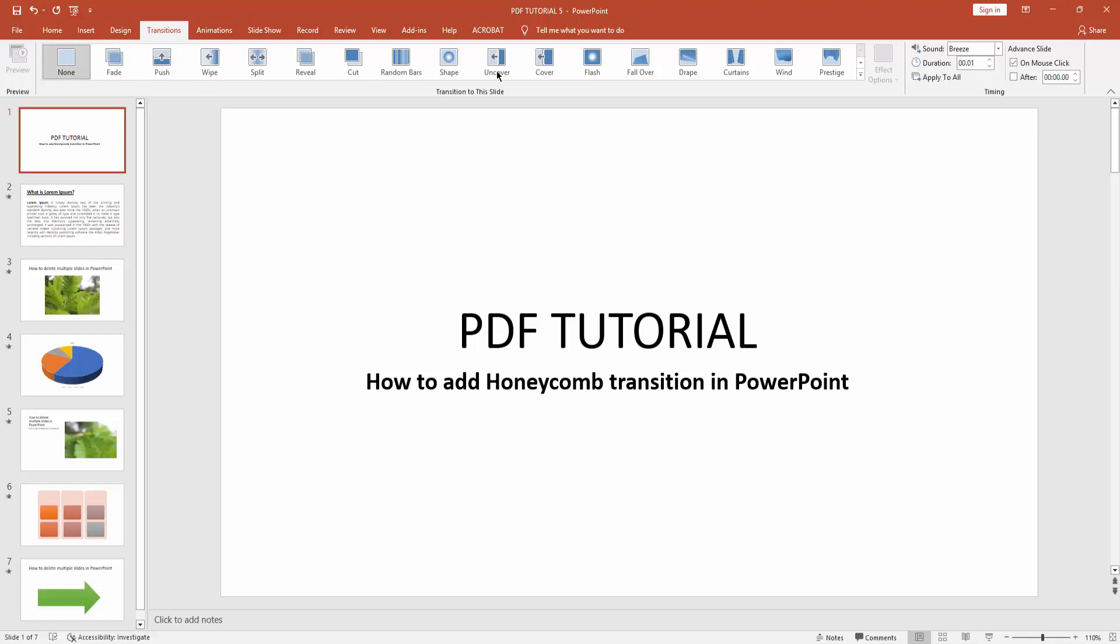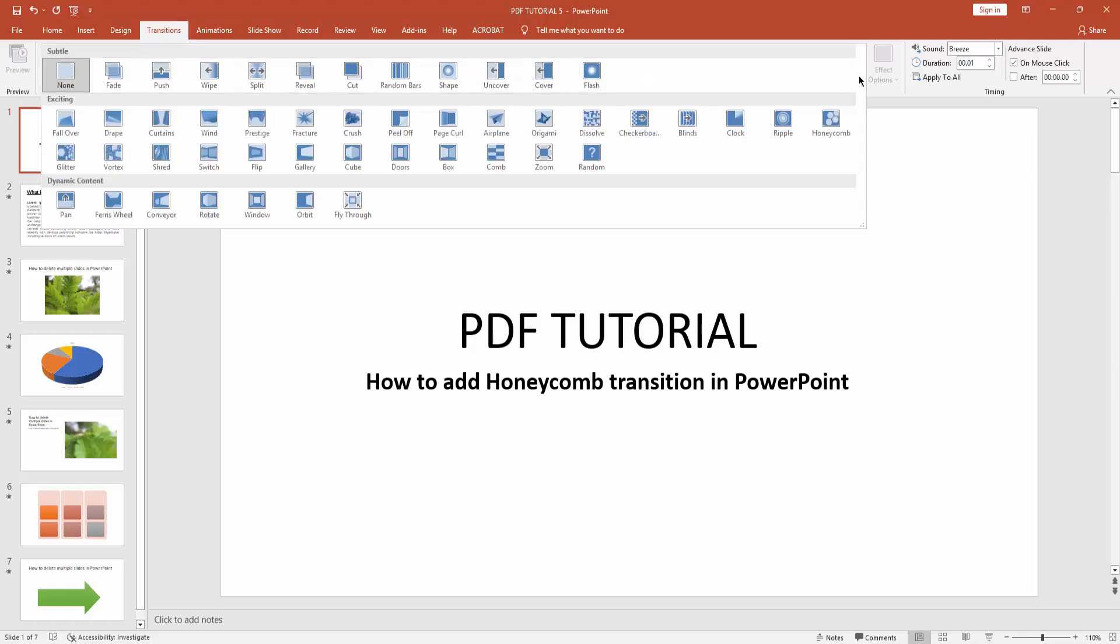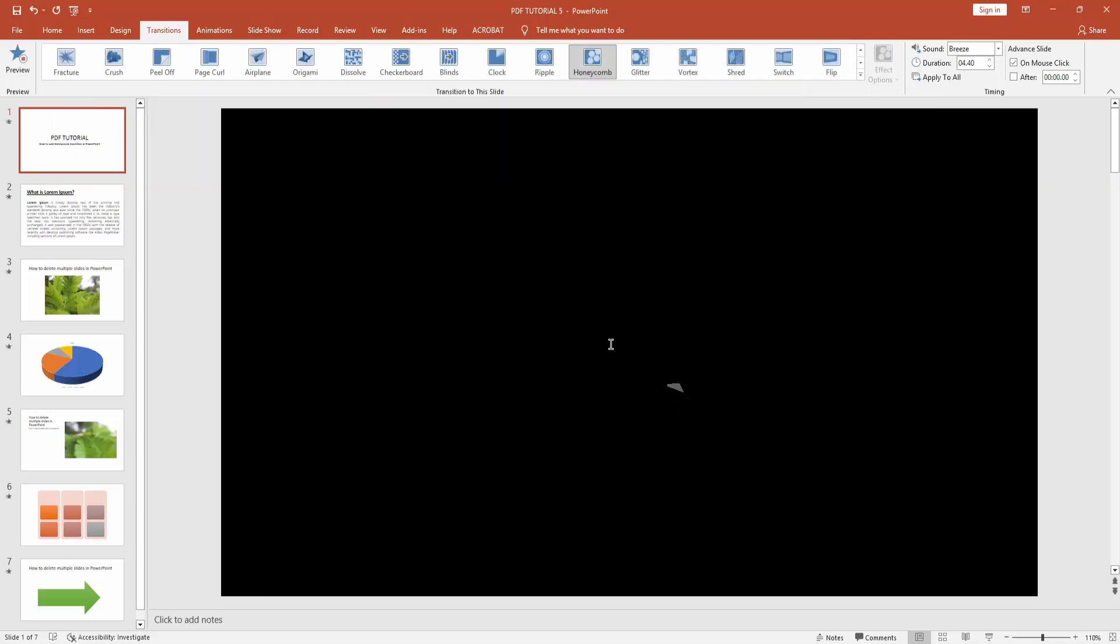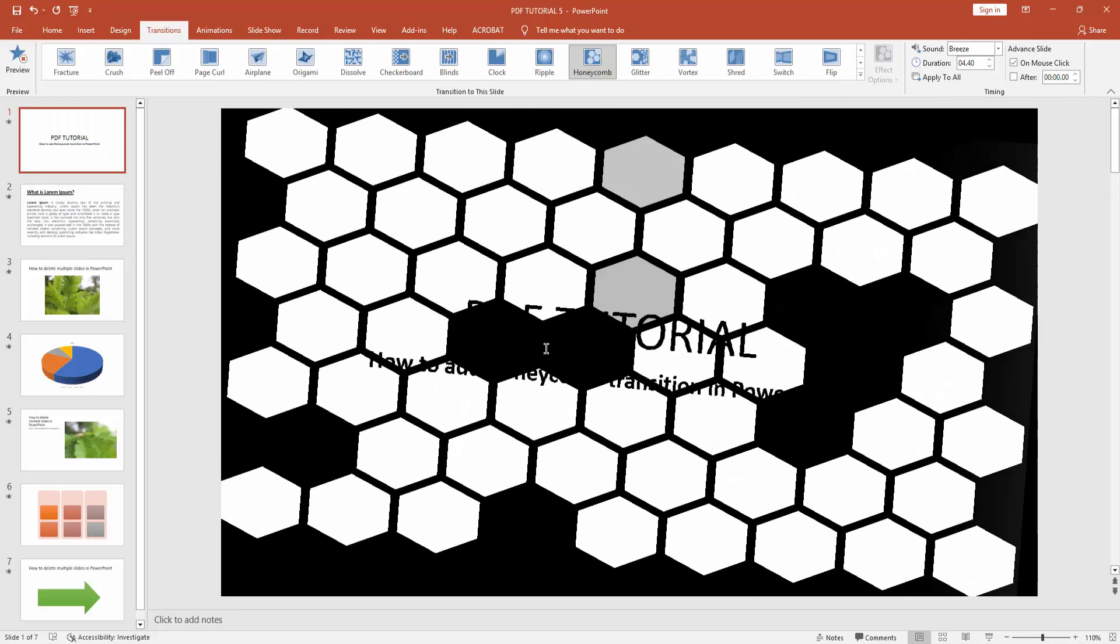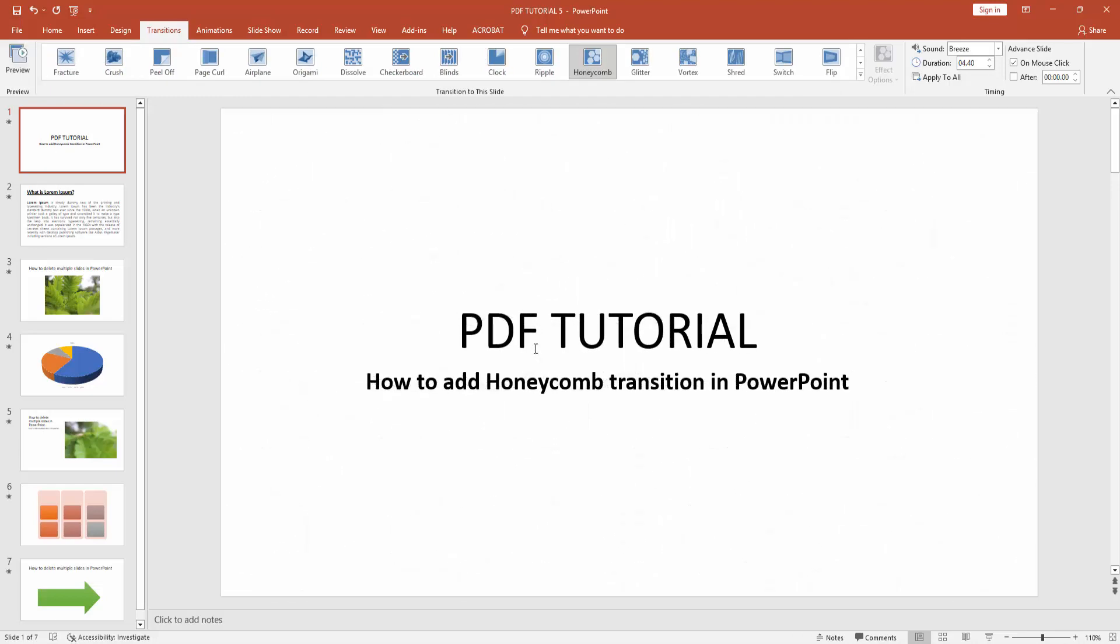You can see there are many transitions here. Now click the transition drop-down menu and find the honeycomb transition. You can see the honeycomb transition here—click it. We've added the honeycomb transition.